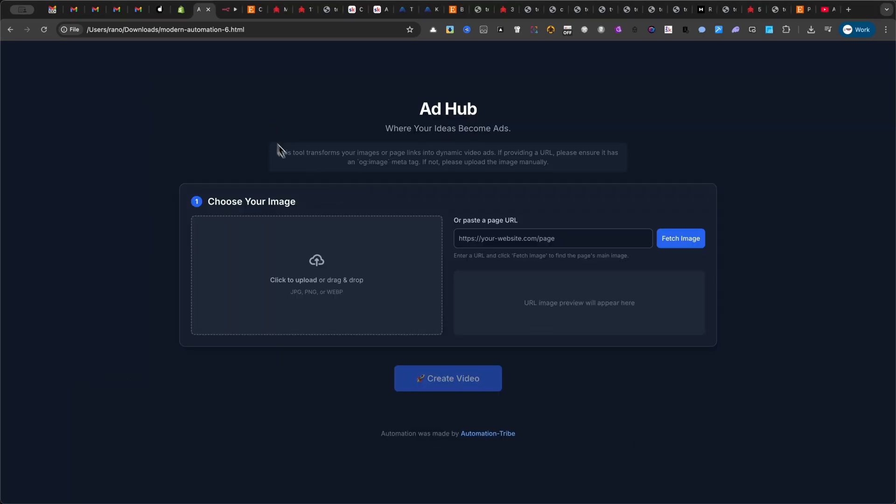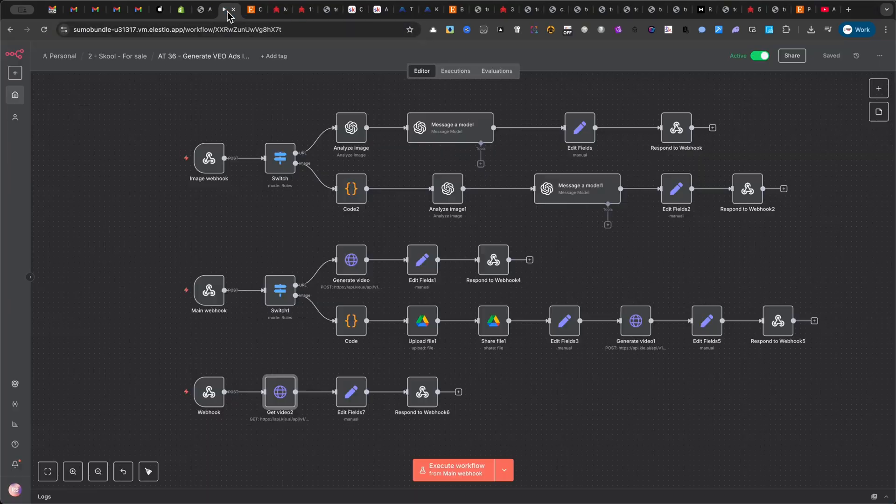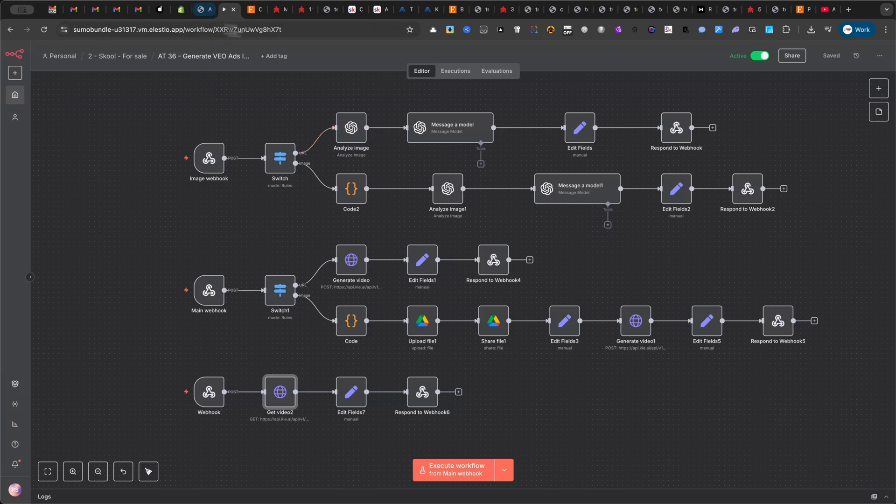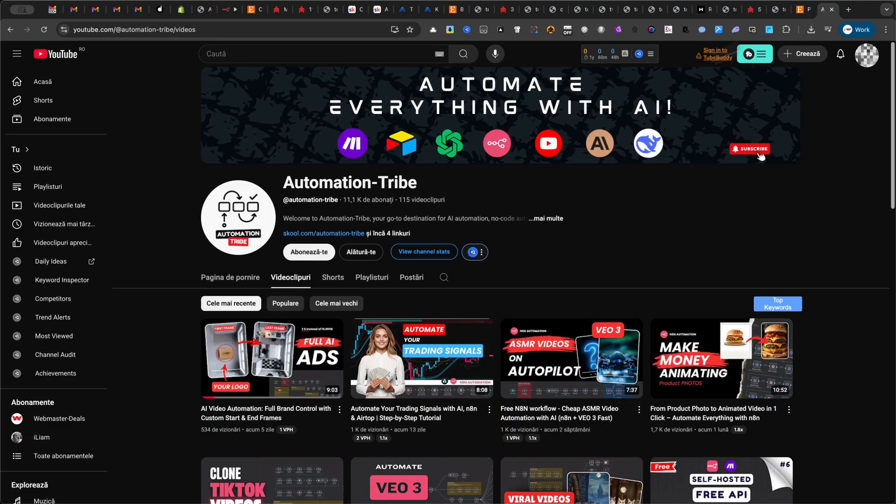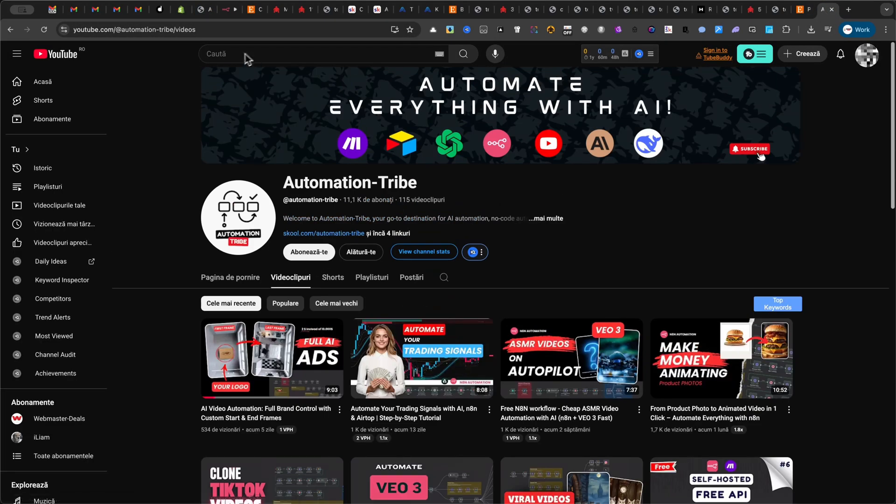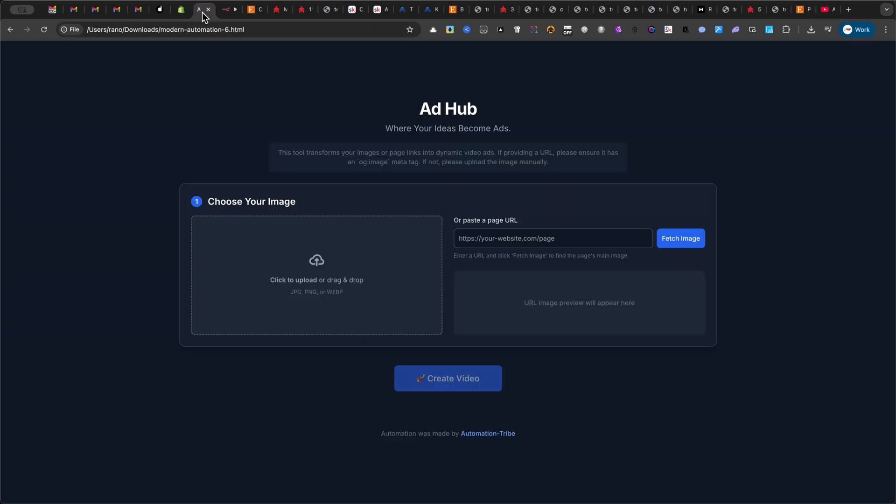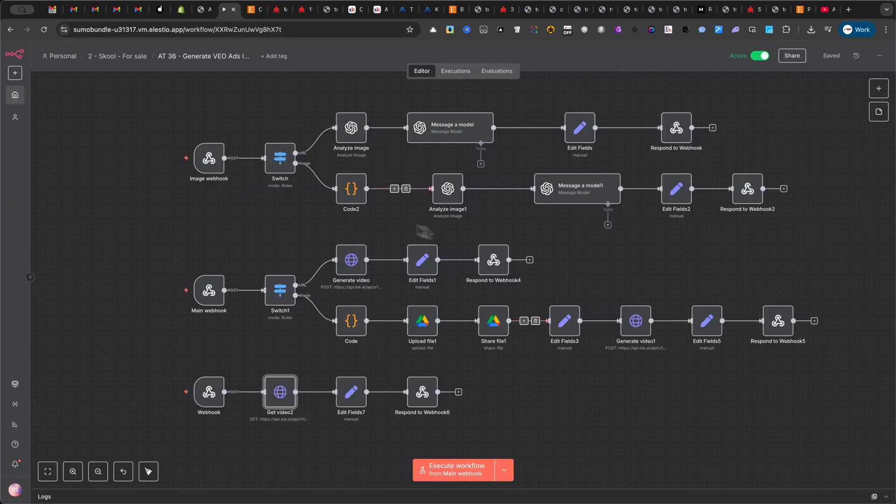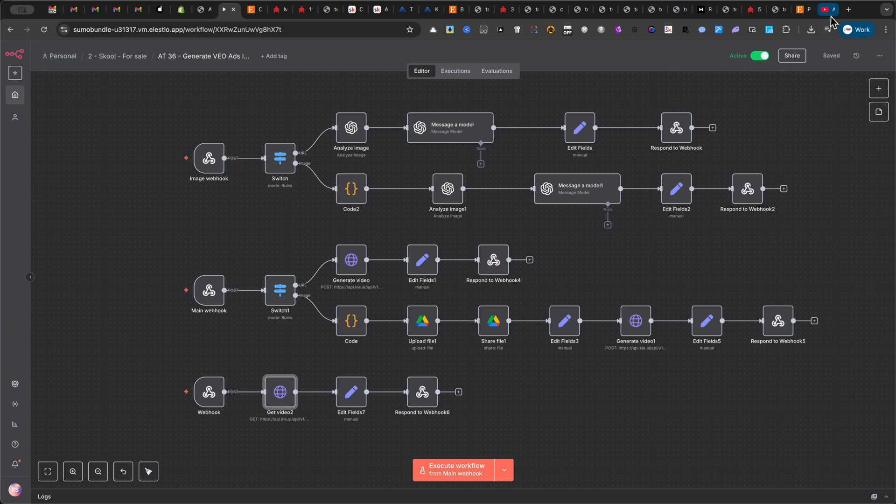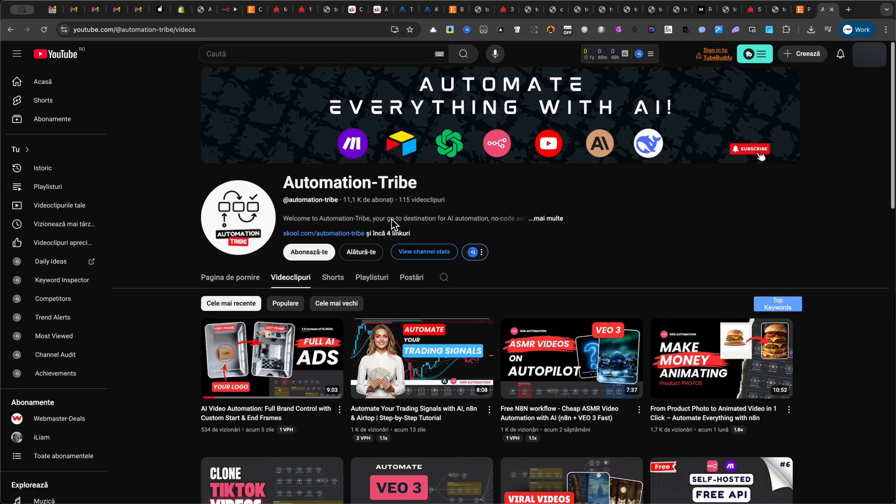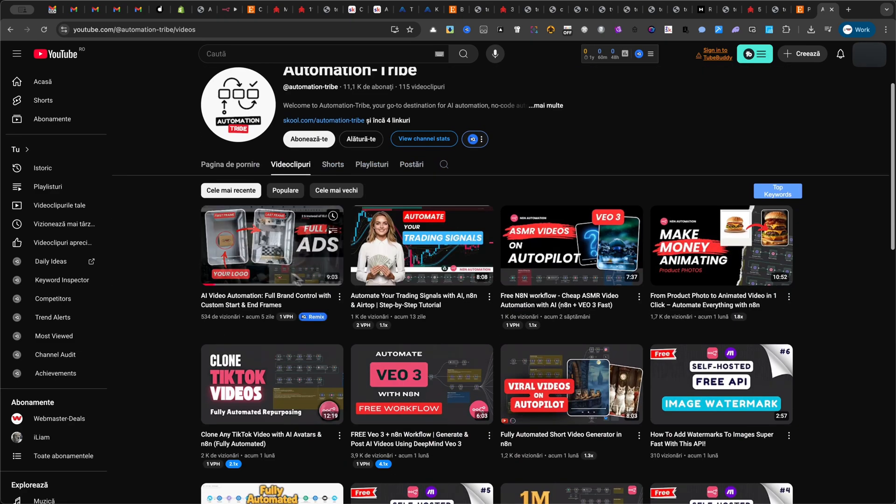Want to see how I built this automation? Drop a comment below. If enough of you are interested, I'll share a behind-the-scenes look at how I built both the interface and the full N8N workflow. I know not everyone watches the entire video, so I'm keeping it short and focused. But if the comments are there, I'll dive deeper in a follow-up.